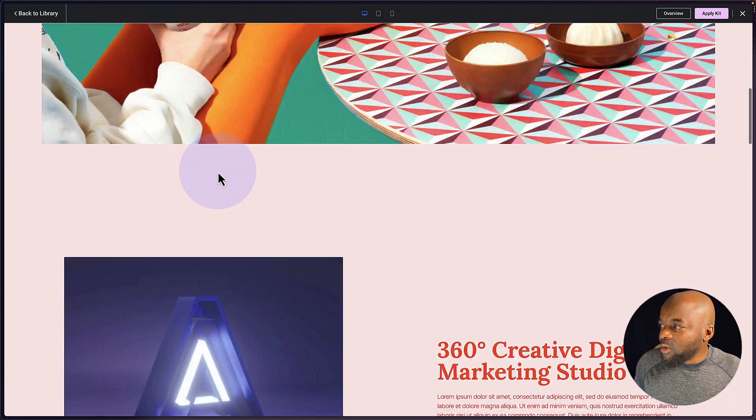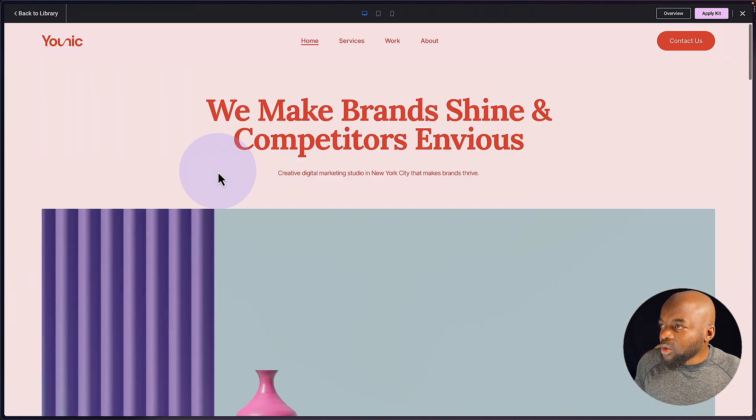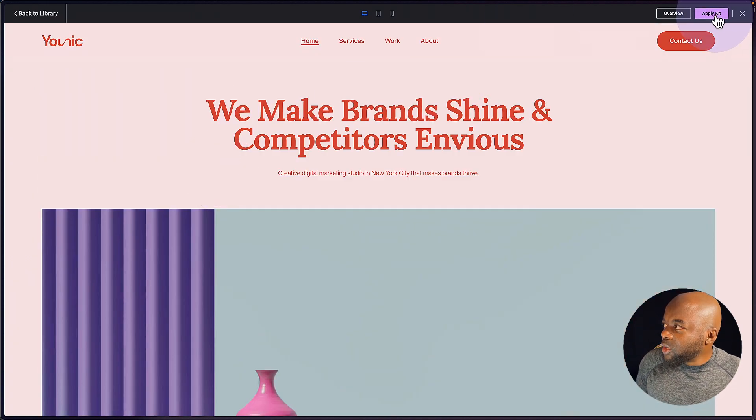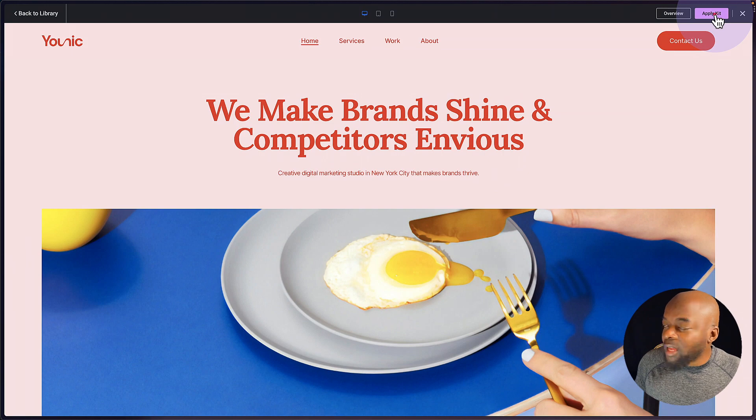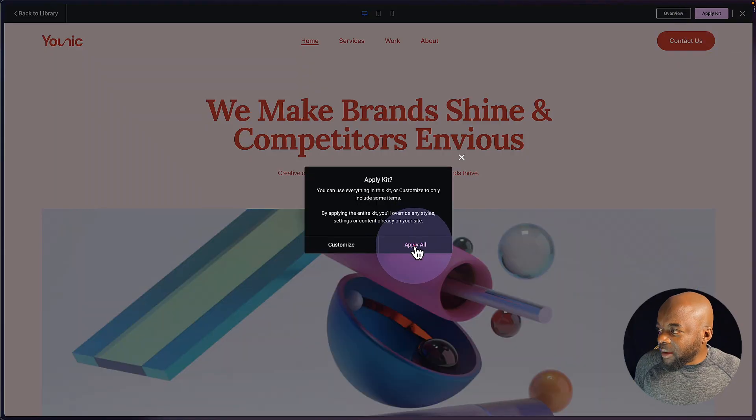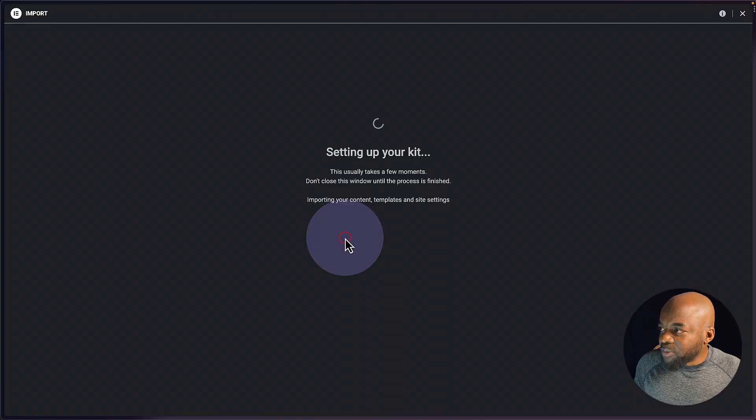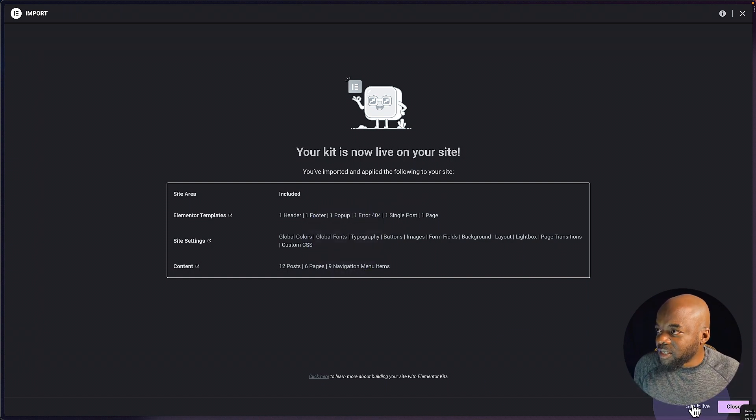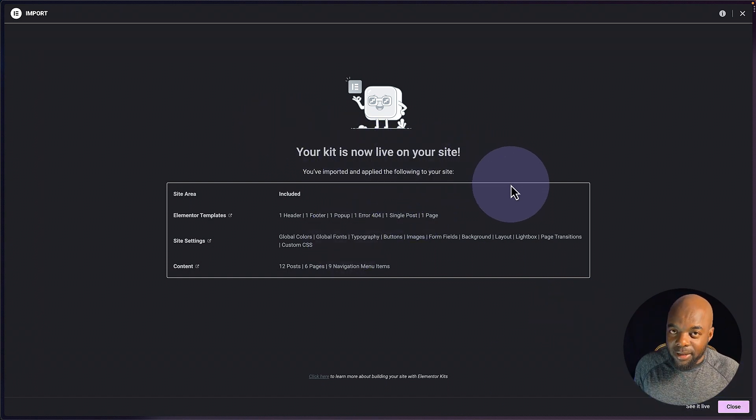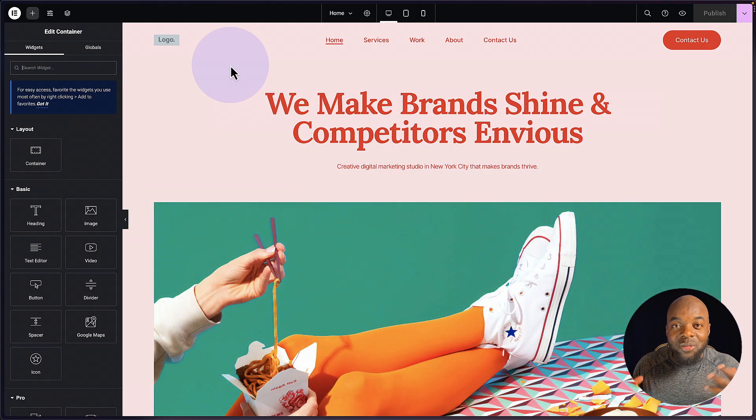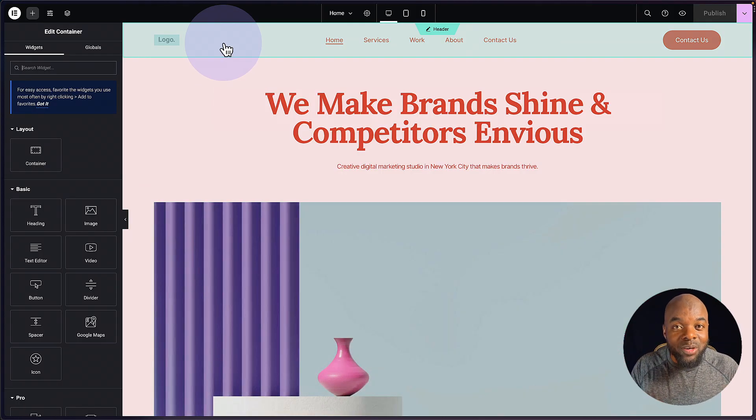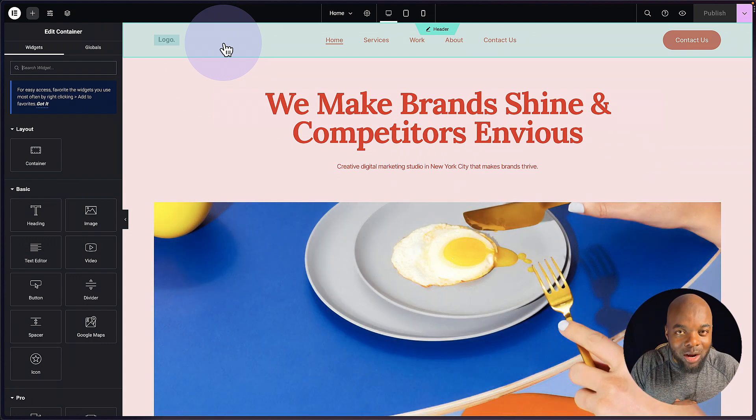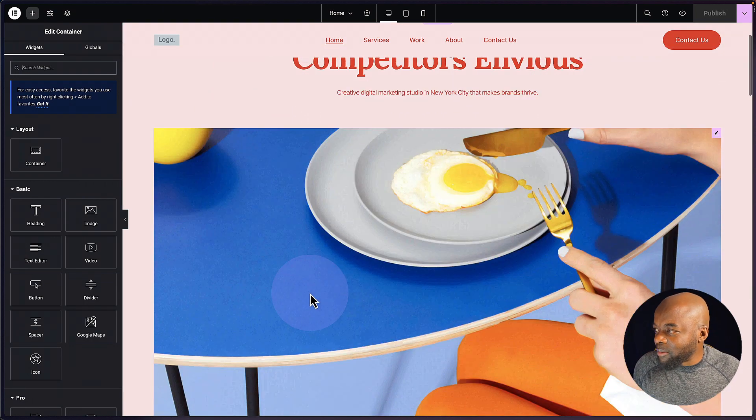Okay, so that looks pretty okay. So what I'm going to do now is I'm going to come all the way to the top here and click on apply kit. I'm going to say apply all, I'm going to skip this option. So the next step now is to come over here to the bottom since everything has now been imported. I'm going to click on see live. So this is what our website looks like. All we have to do now is to go in and add all our images.